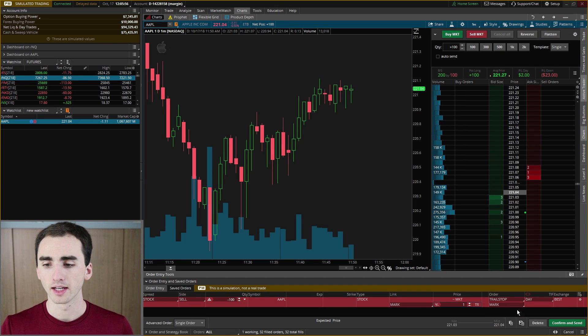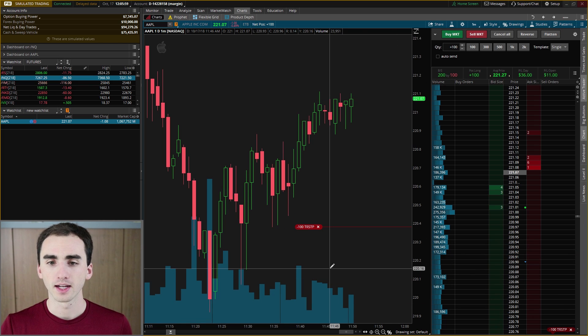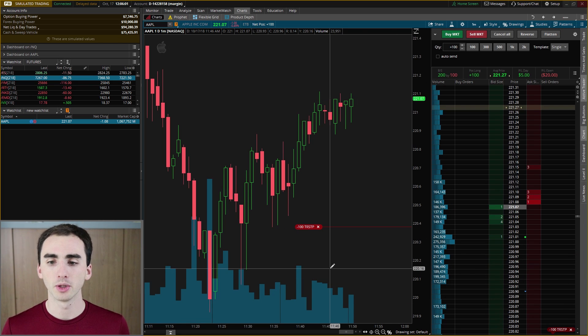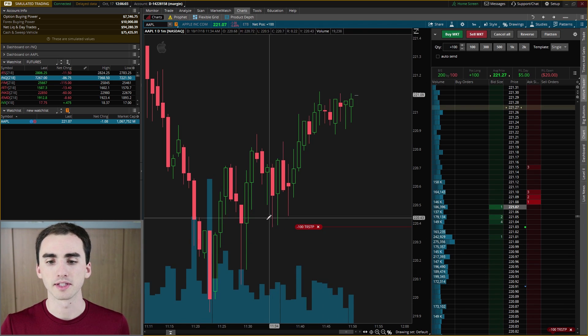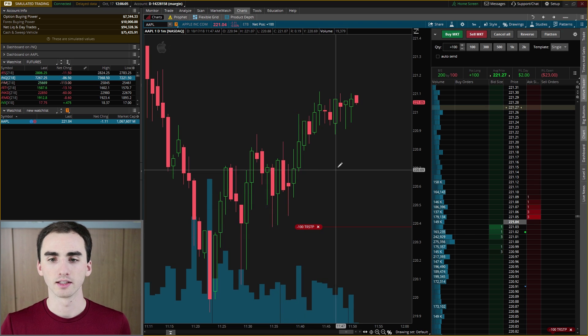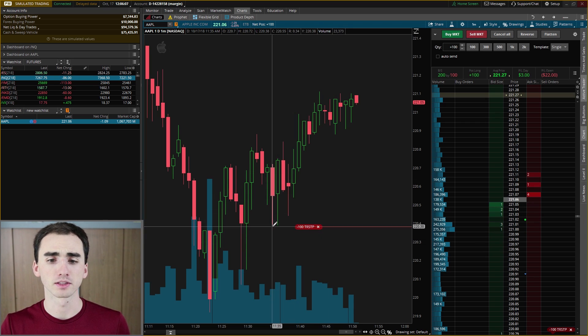Set the trailing amount to a dollar, use Mark for the link, and the default settings for order type are generally fine. Then click Confirm and Send, and it'll calculate and place that trailing stop where you want it.